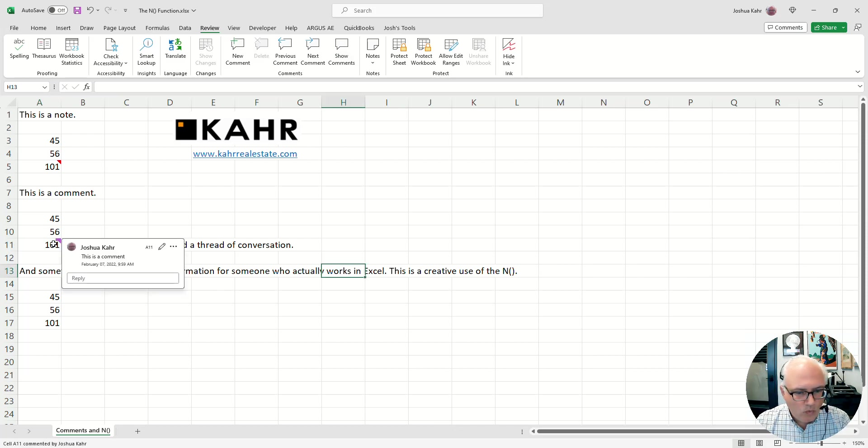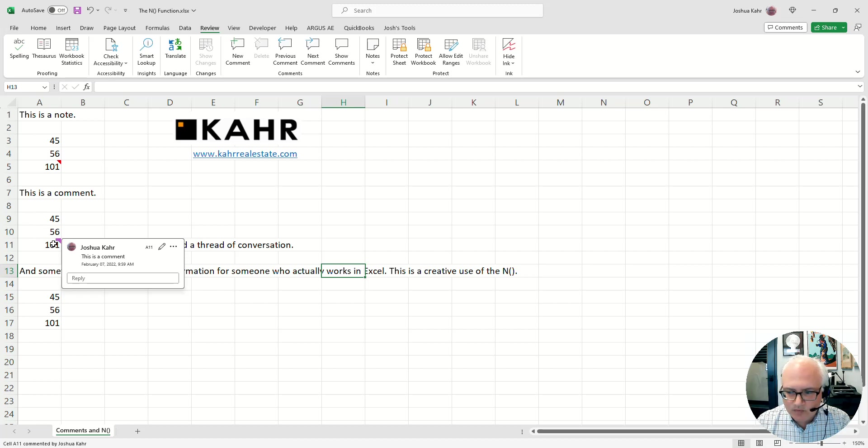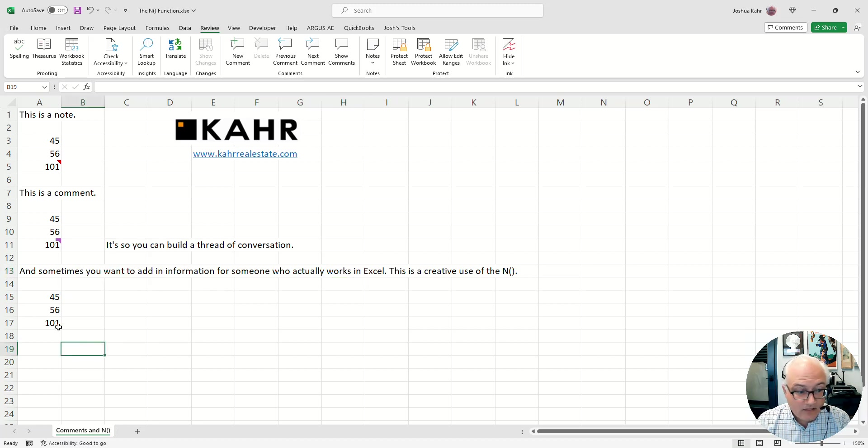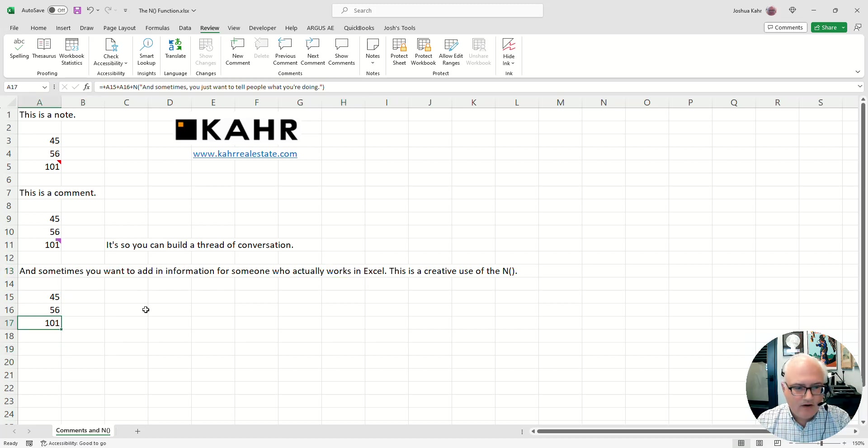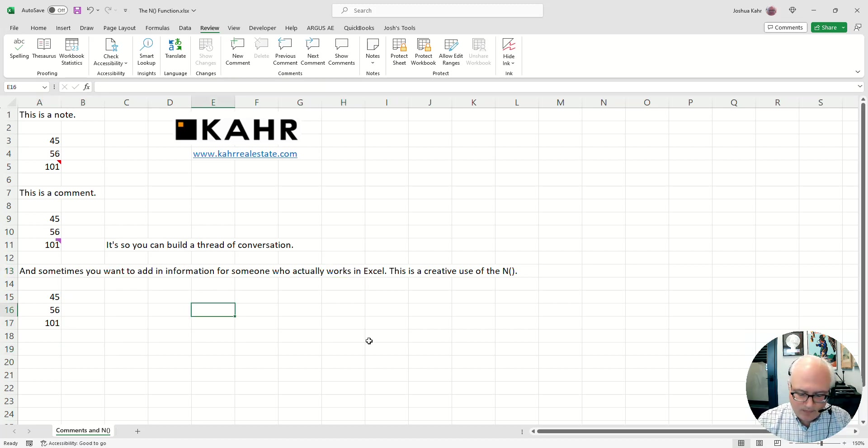Also, it only appears if you float over the thing. So, what do we do if we have a complex model, a complex formula, and we want to put a note inside of a formula, like in the formula itself? Well, here's what you can do.